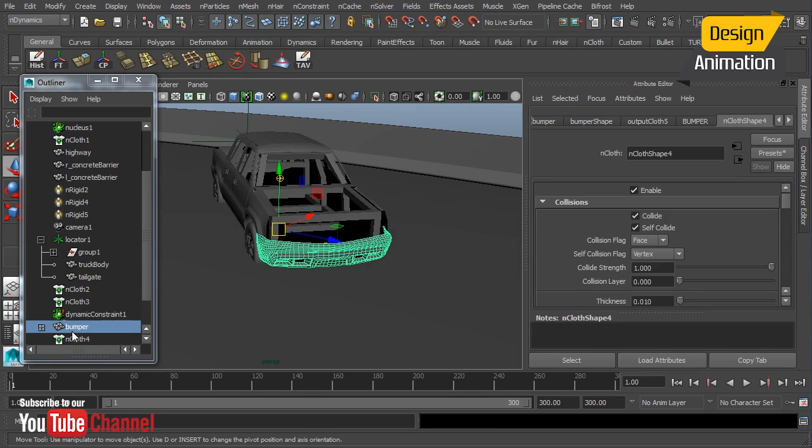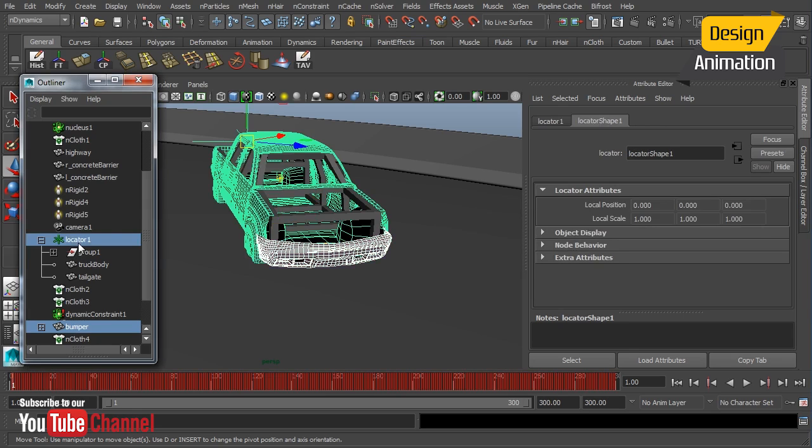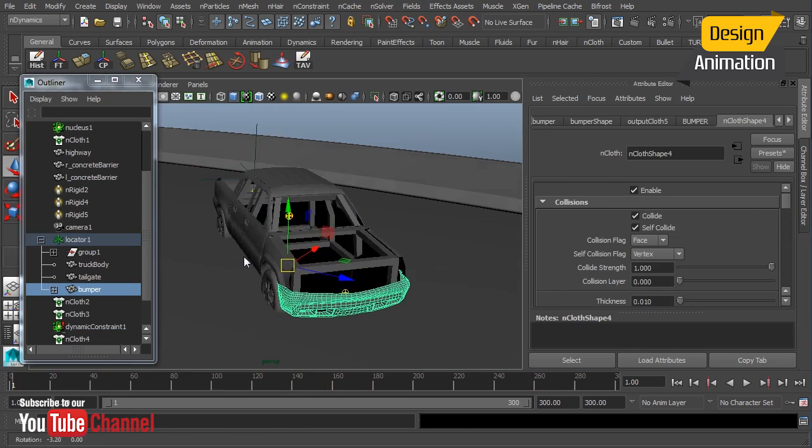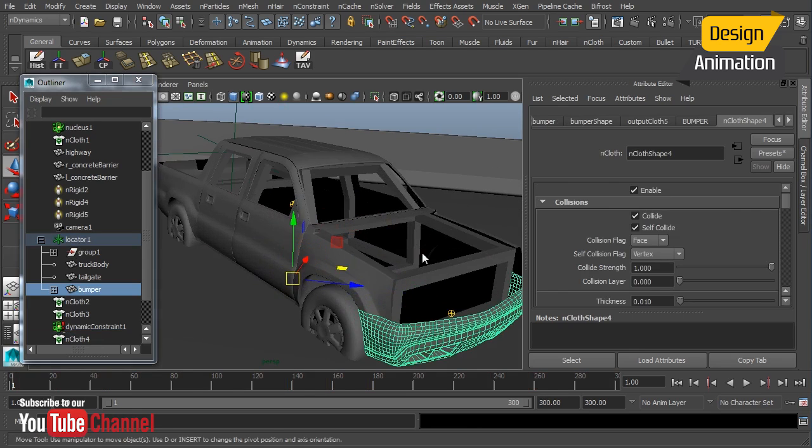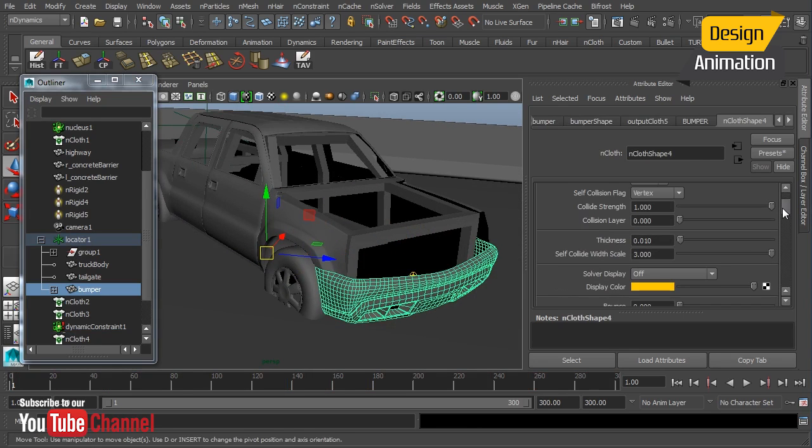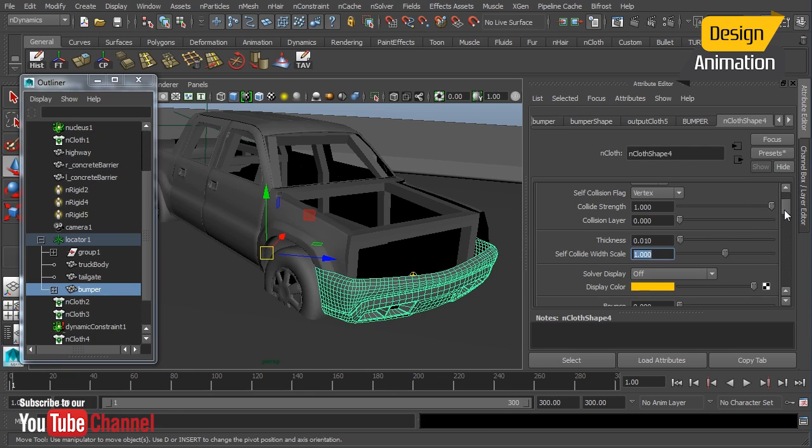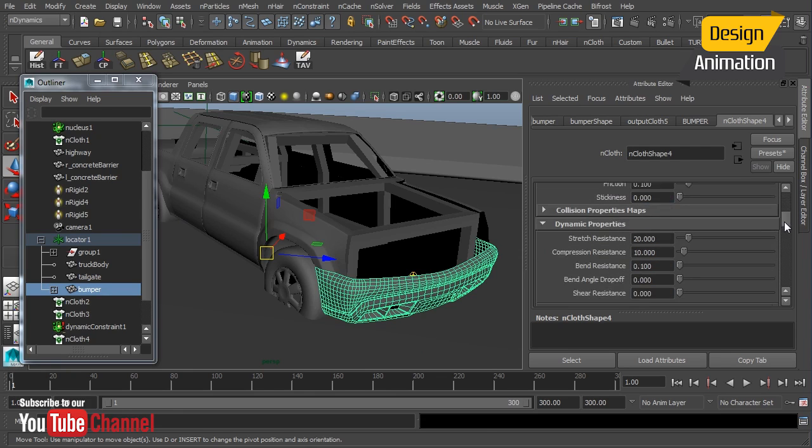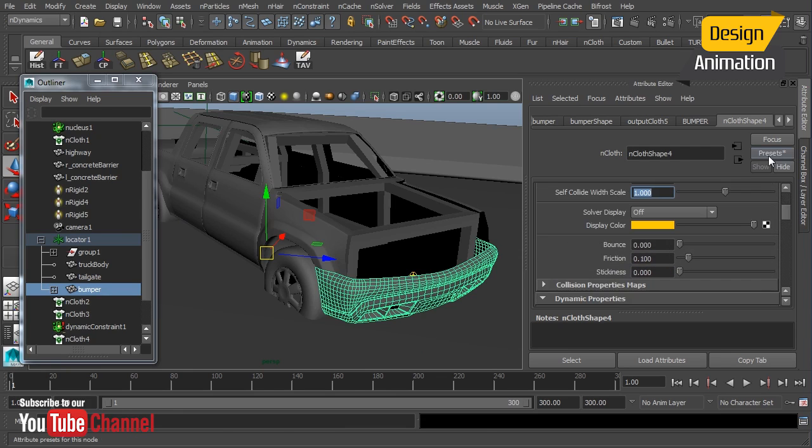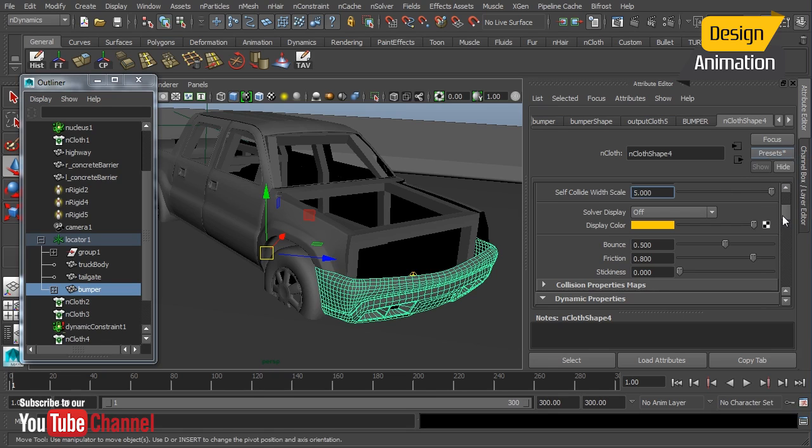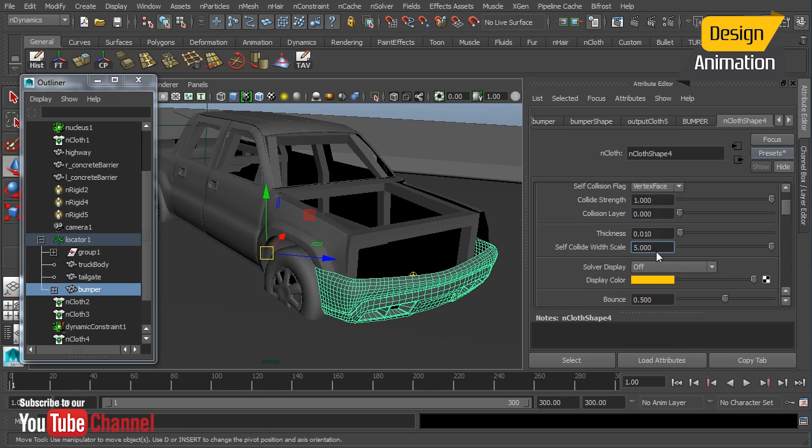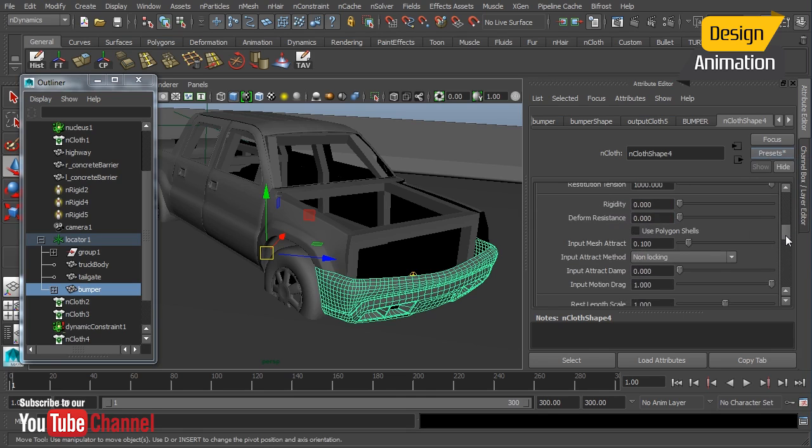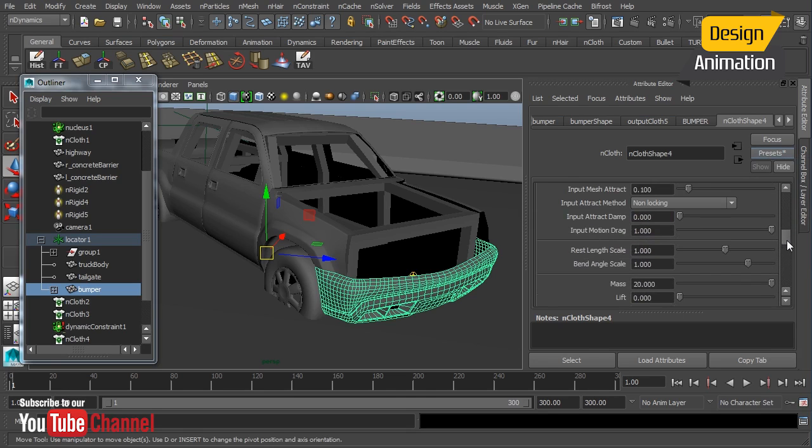Reselect it and we'll then make it a child of our locator. Okay now the thing that I want to change here is I'm going to take the self collide with scale I'm going to drop it down to one. Oops we didn't take our didn't do our preset. Let's do that here. Replace.